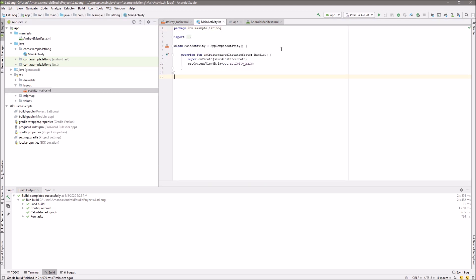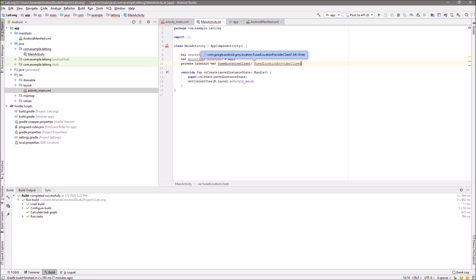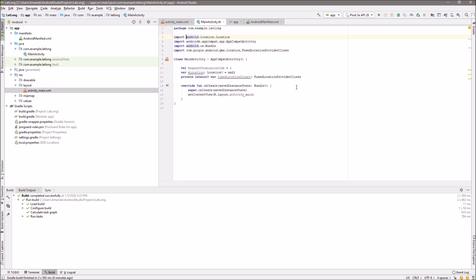First, I'm going to add some variables. Then in OnCreate, I'm going to initialize my Fused Location Provider client and call the function GetLastLocation.